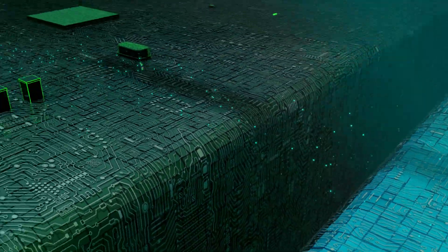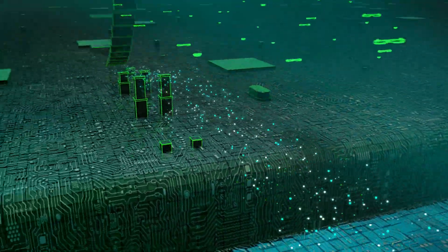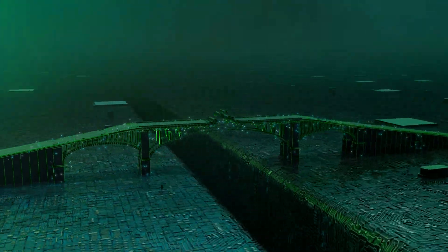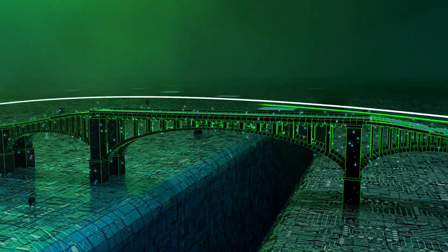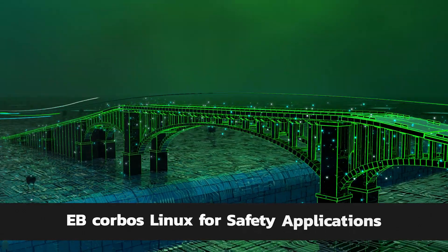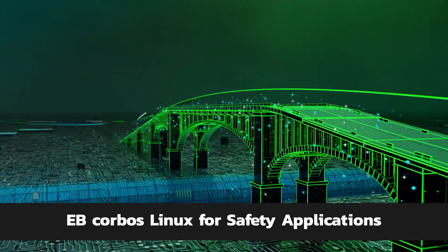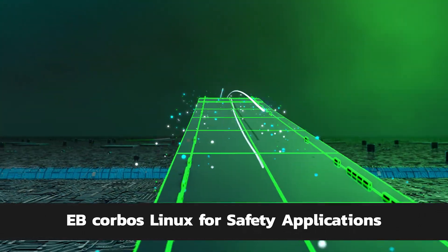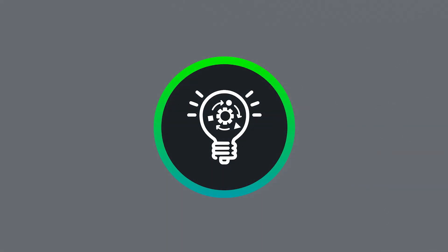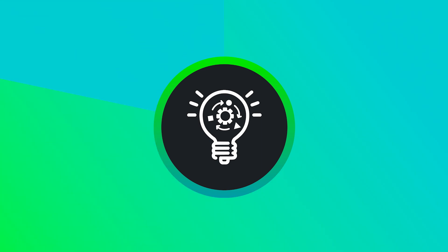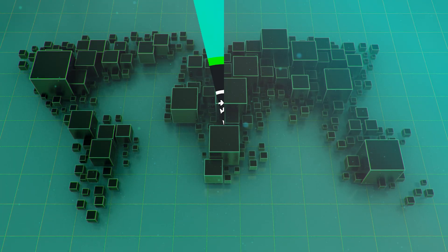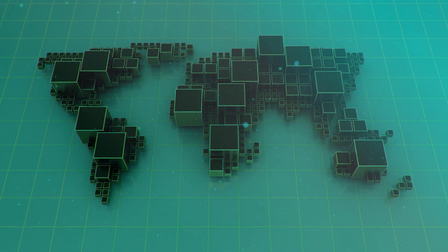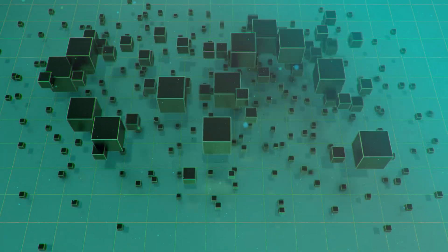The gap between open-source solutions and the standards for safety is closing, thanks to the bridge that is EB Corboss Linux for safety applications. For the first time, what was once perceived as impossible becomes possible.